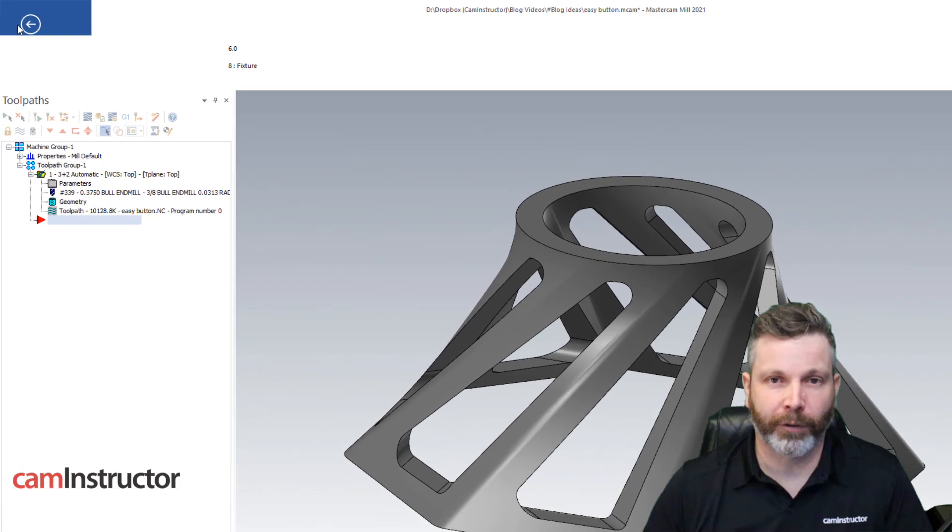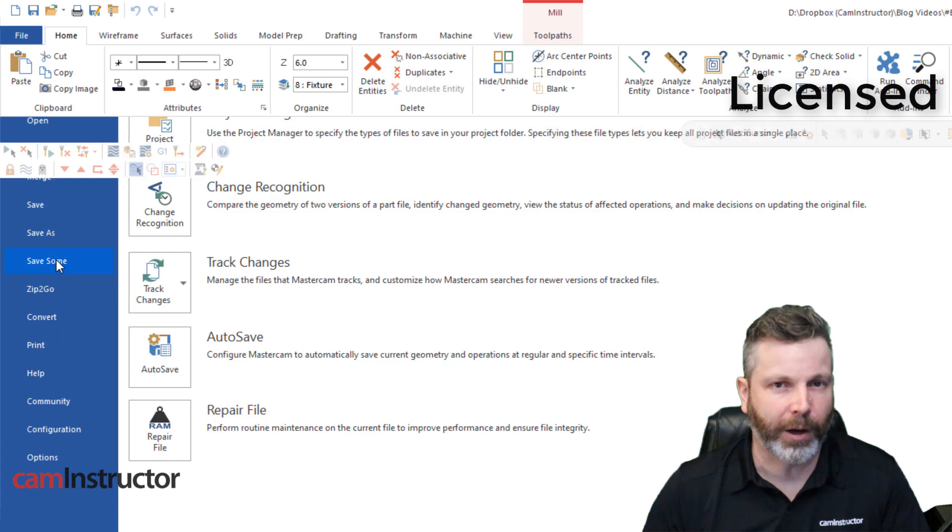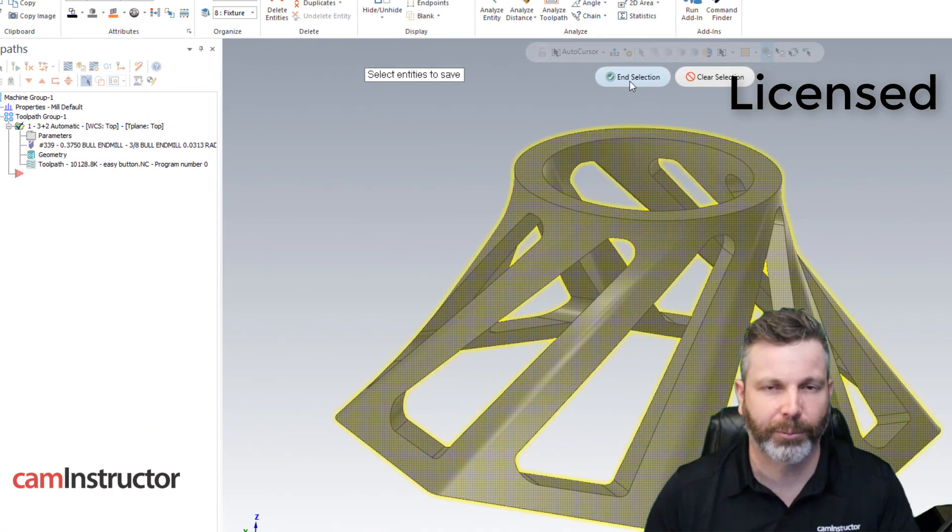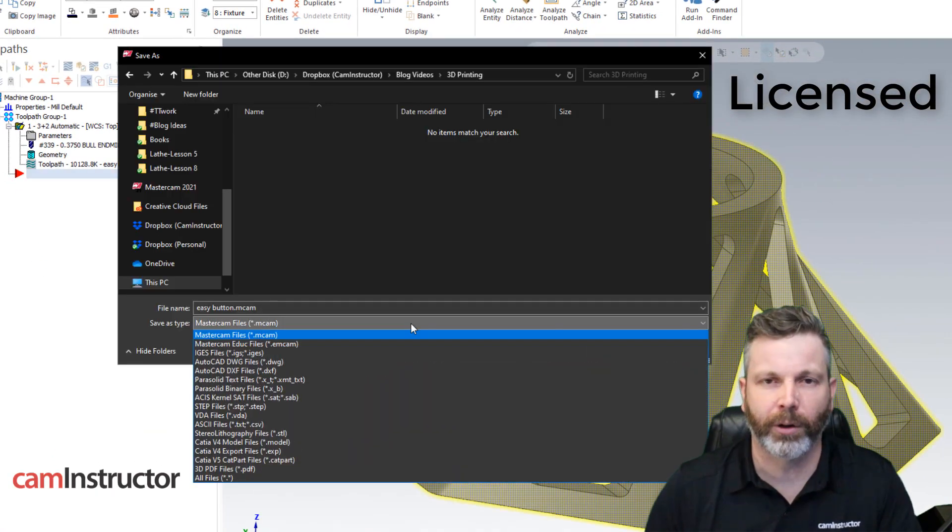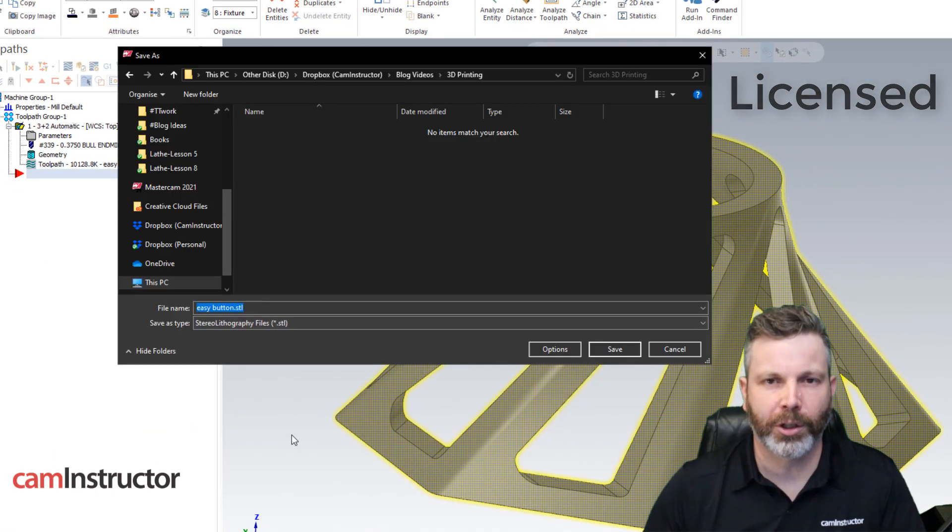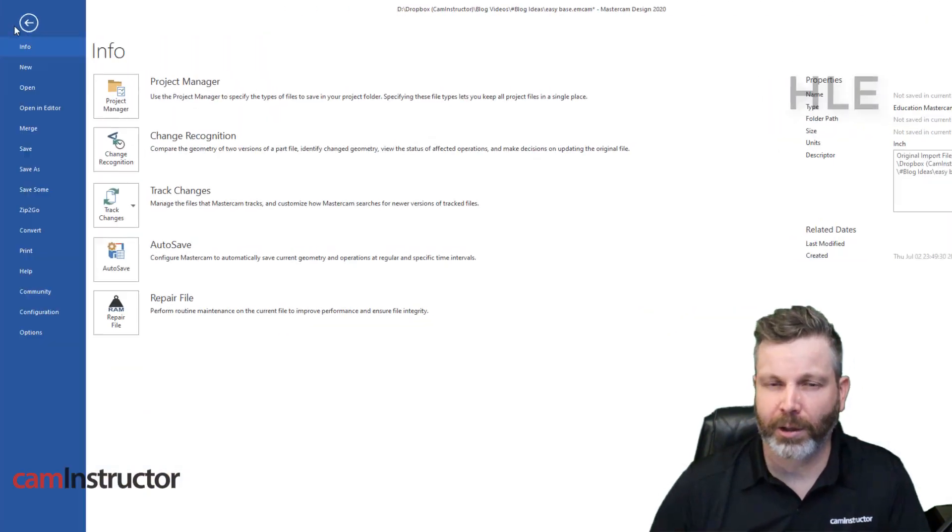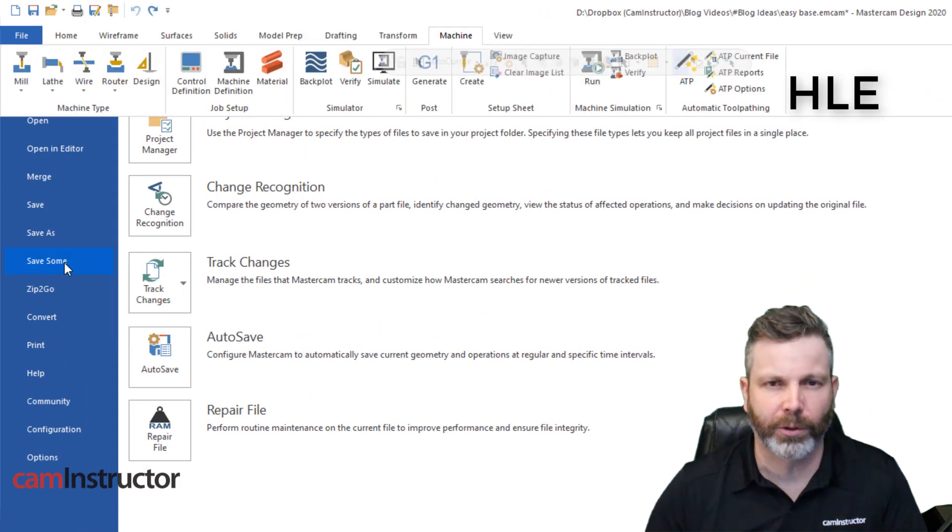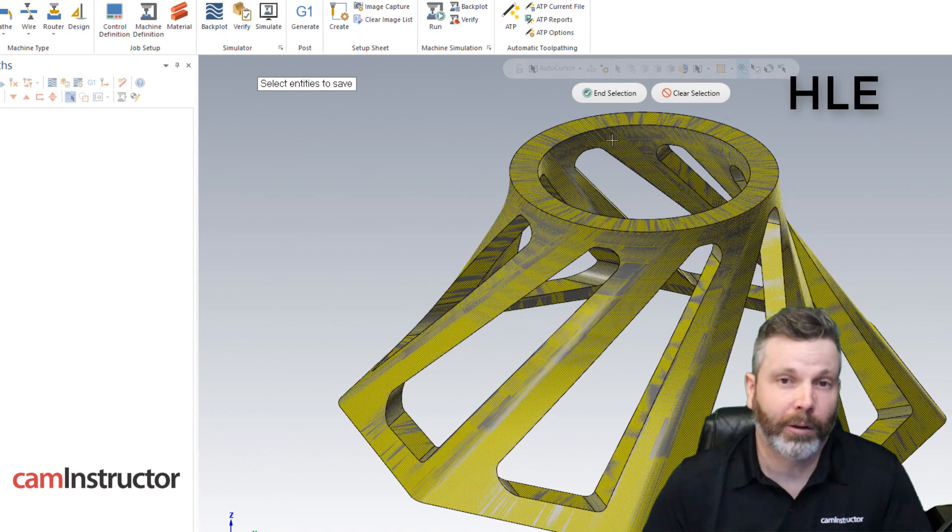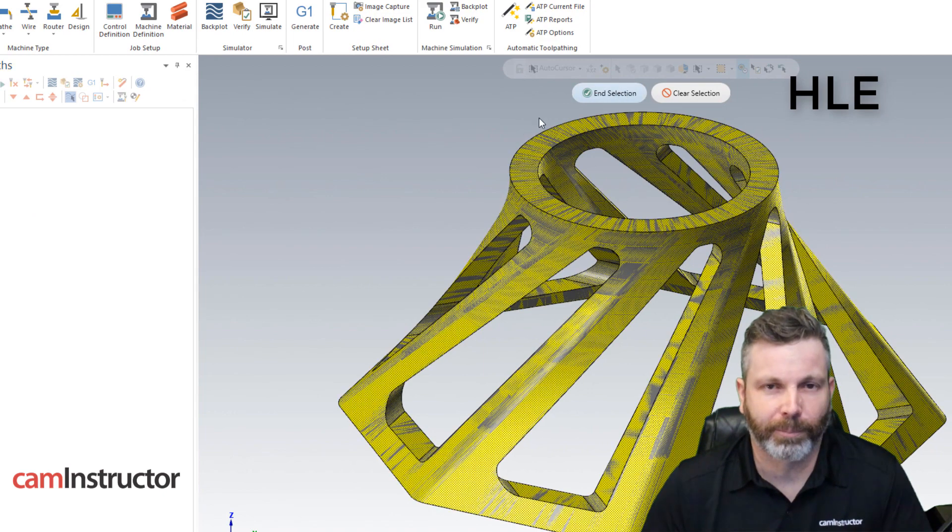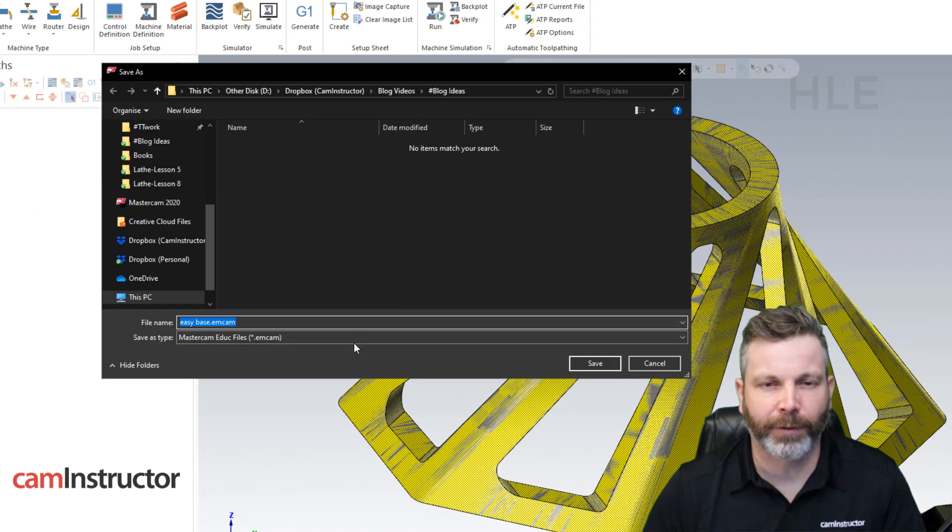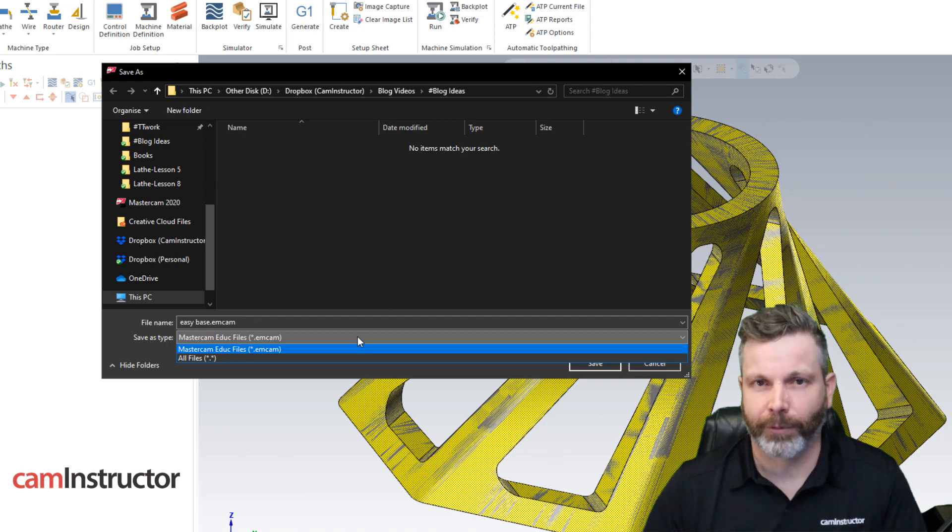Now with the full license of Mastercam you can export any file type needed: STL, steps, whatever, using the save some functionality. But with Mastercam HLE, which many students or non-paying customers are using, you cannot export any file type at all, only EMCAM files.